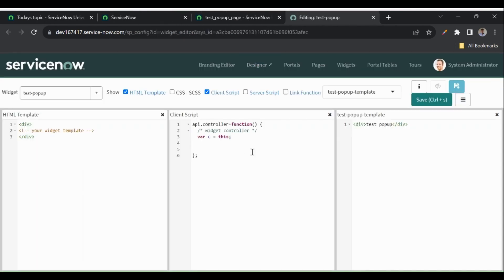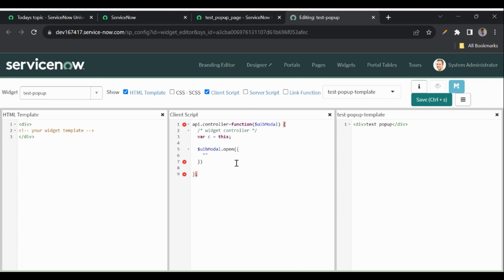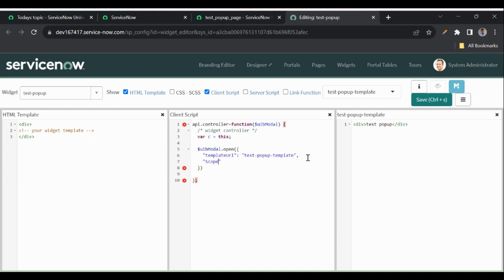To use $uibModal, I have to add that provider to the controller function: $uibModal. The function is $uibModal.open() and it expects an object. The first thing it expects is templateUrl — we've already created the template named 'test-popup-template', so I pass that here. We also need to pass the scope in which we are opening this — $scope — and I'll add that as a parameter in the function as well.